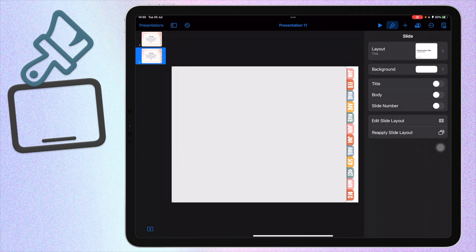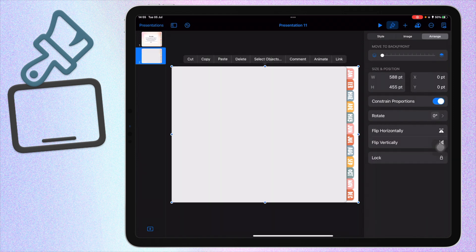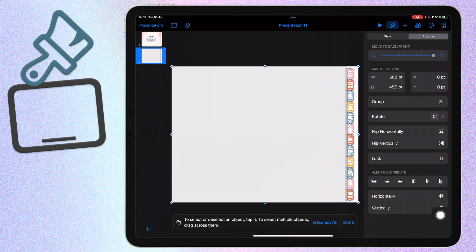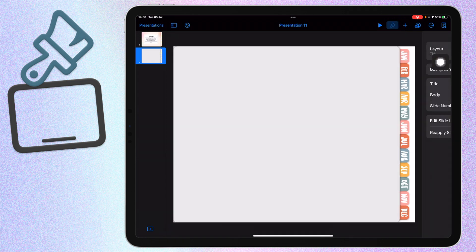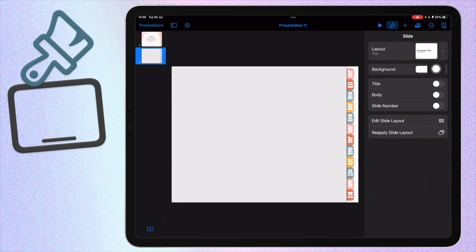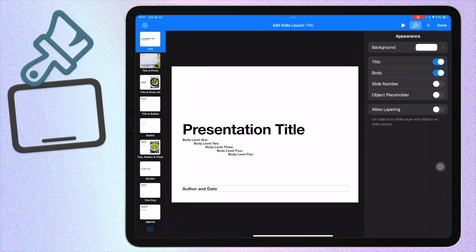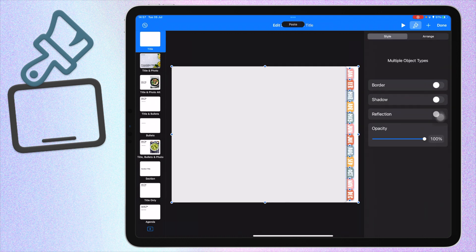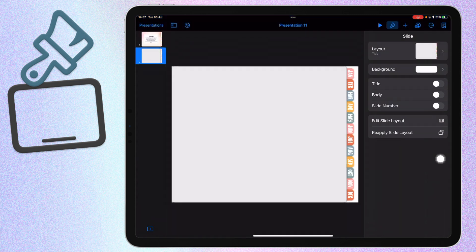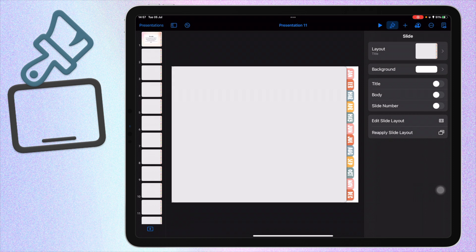Now I'm going to duplicate this page and delete the cover so we have a blank canvas again. I'll click Select Object, then Select All, and copy everything using a three-finger pinch. Then I'll click the paintbrush, go to Edit Slide Layout to access the master slide. On the first slide I'll delete everything and paste what I just copied. Then I'll go back and duplicate this 12 times so we have 13 slides total — one for each month.